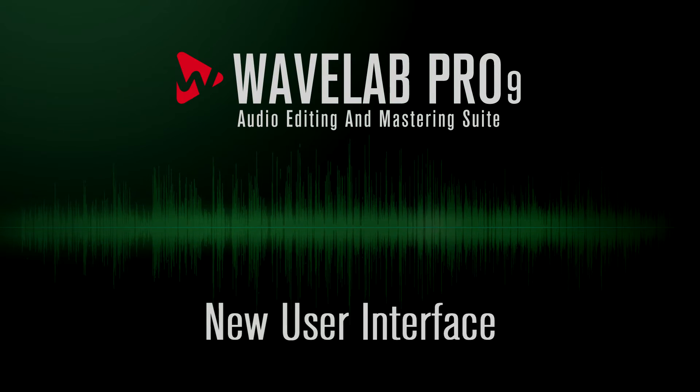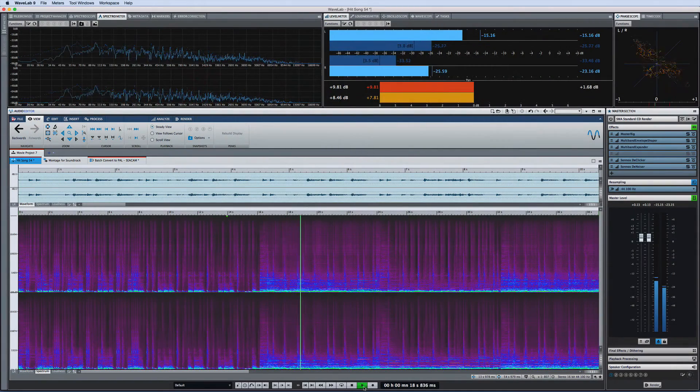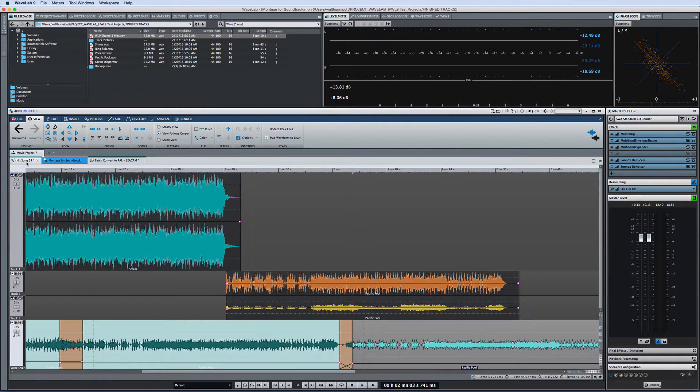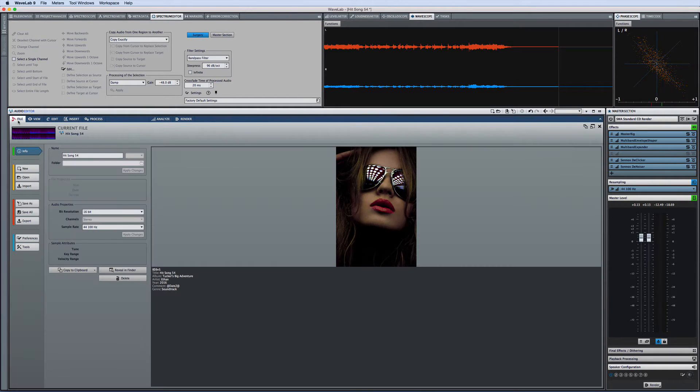Steinberg is proud to introduce the latest incarnation of our industry-leading audio editing, montage and mastering workstation, Wavelab Pro 9.